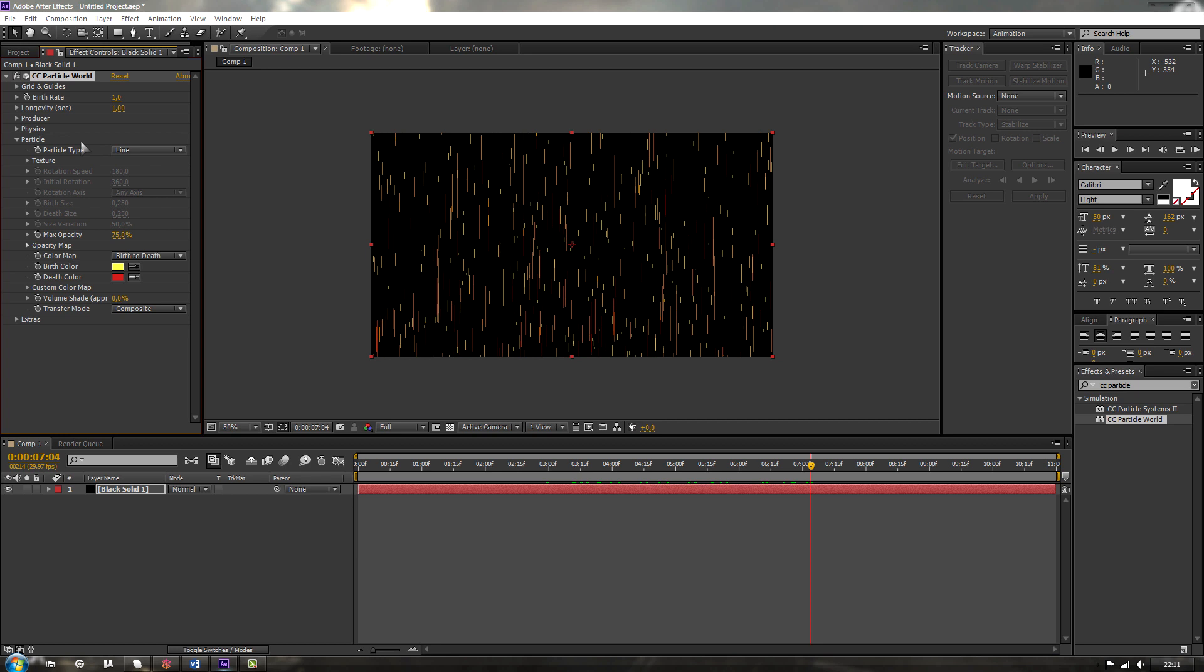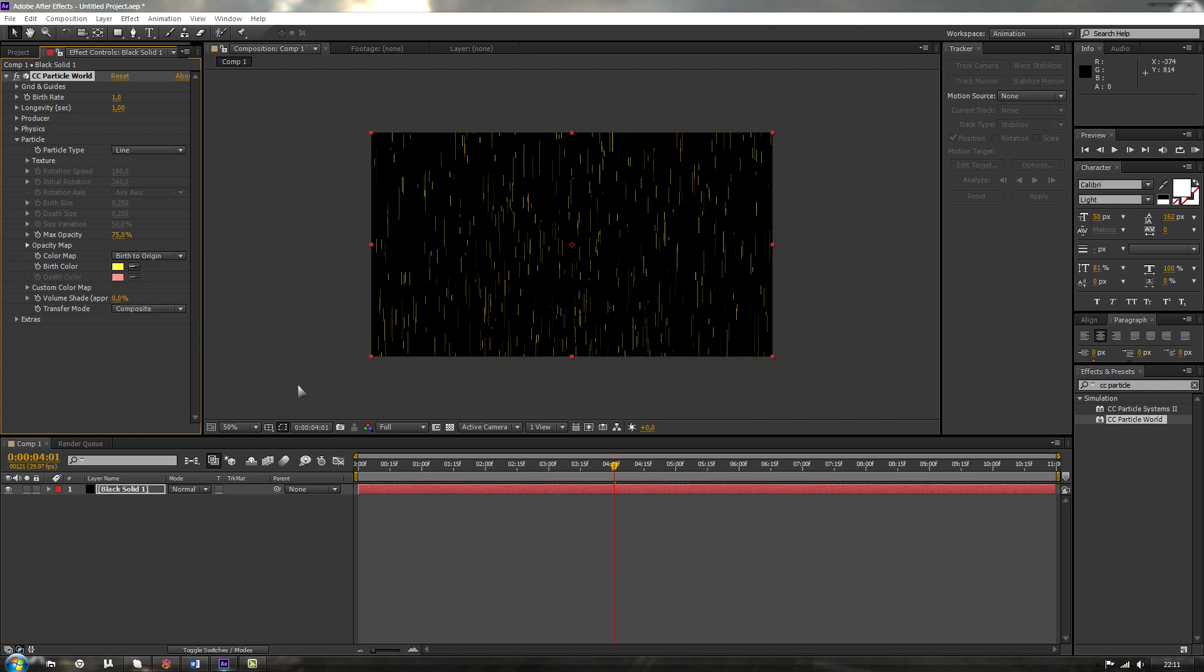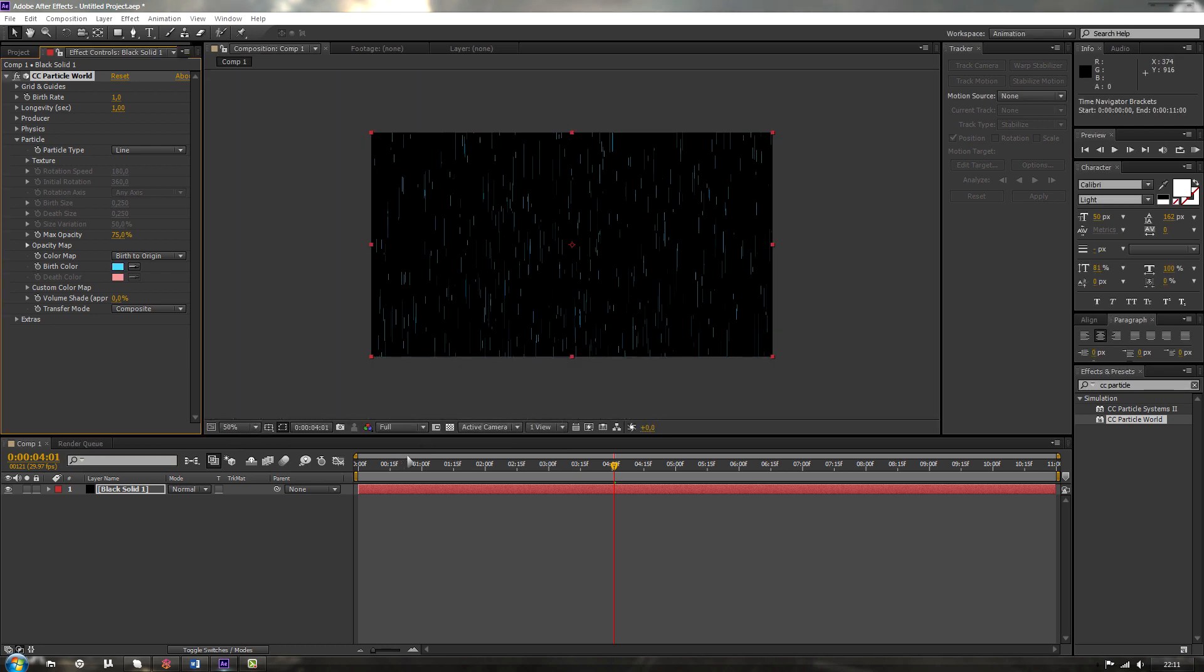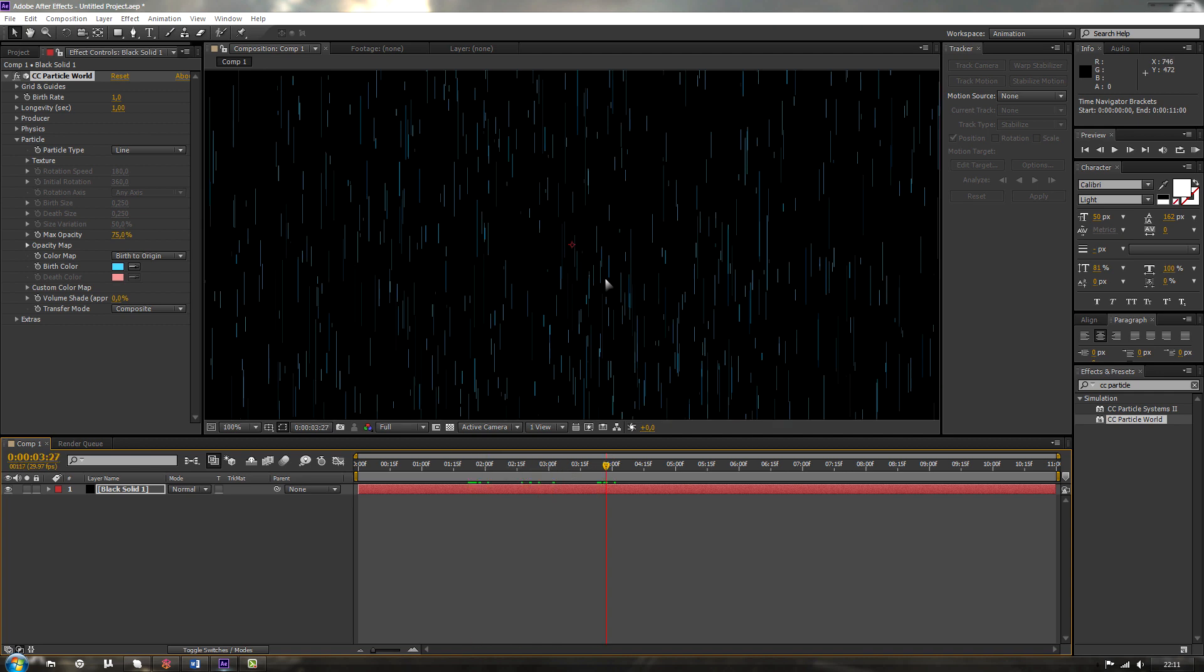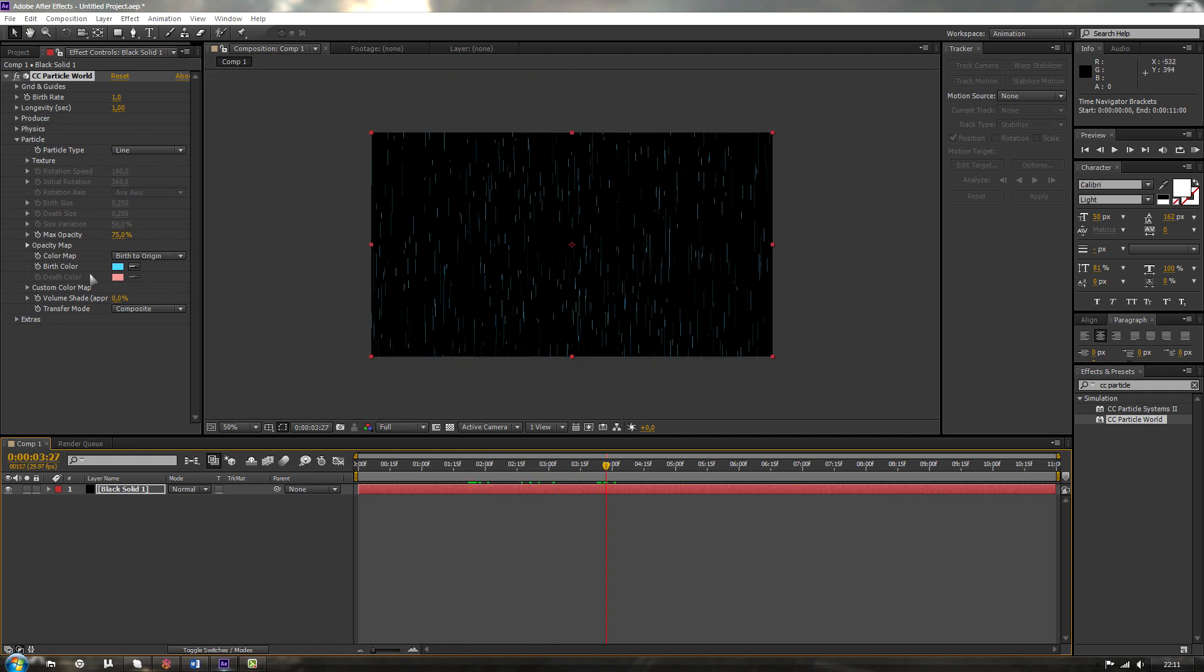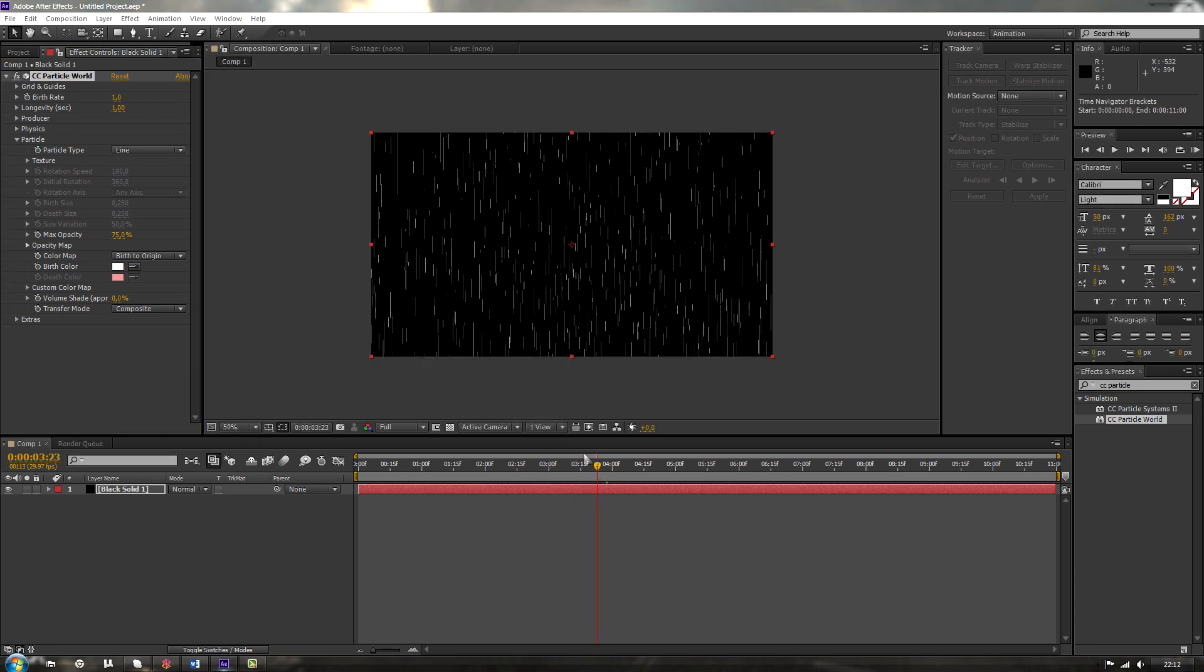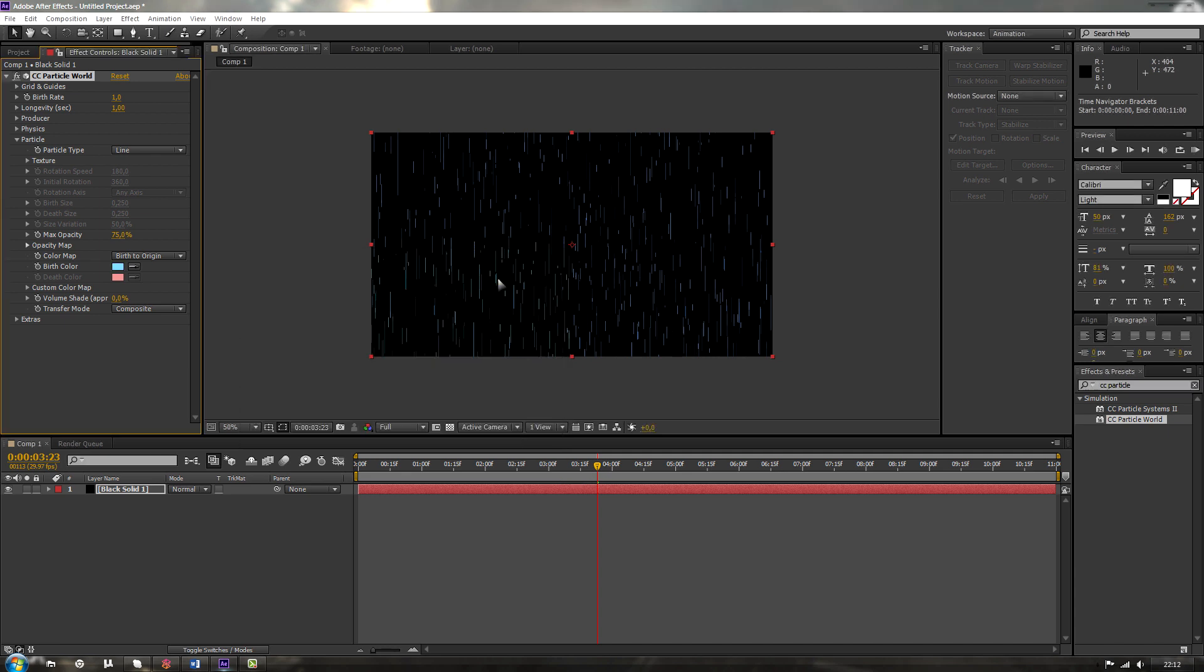Okay, so for now we'll be changing the color and the opacity of those particles so we can create our rain. So over here you can see color map. We're going to choose birth to origin and we're going to change the birth color. Let's make it light blue. So we're already looking some kind of futuristic blue. Of course, rain isn't always blue. We can also make it white. But that would be boring, wouldn't it? Let's make it something interesting.